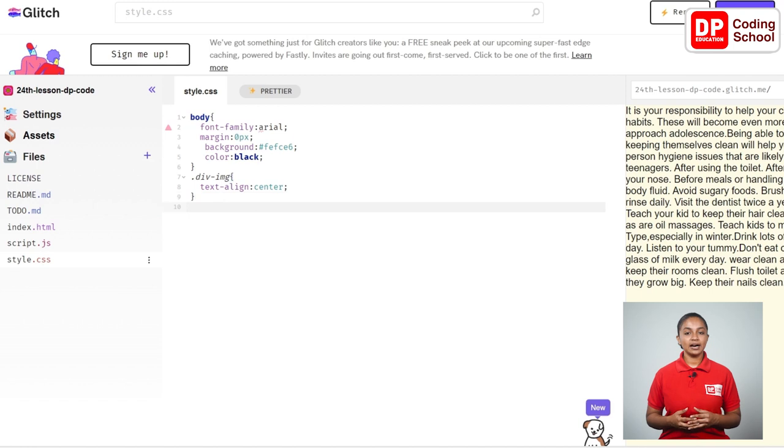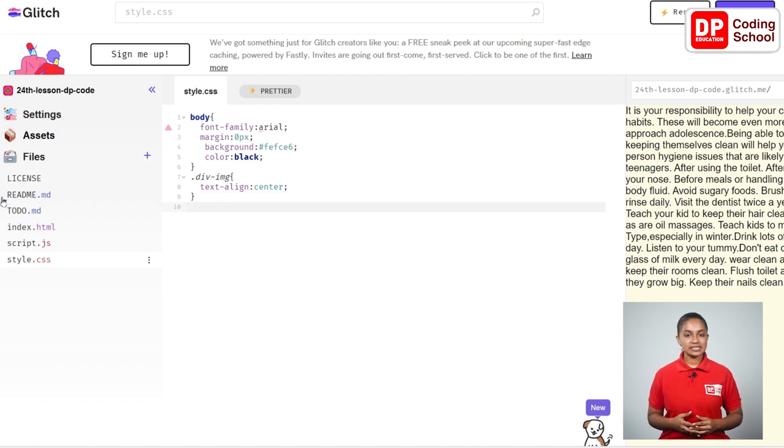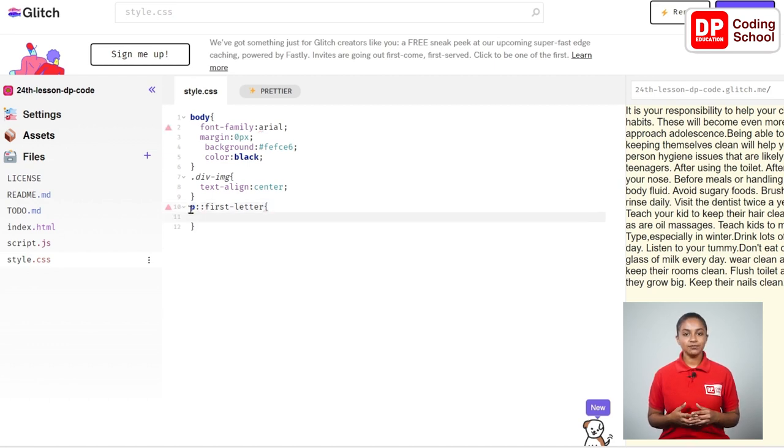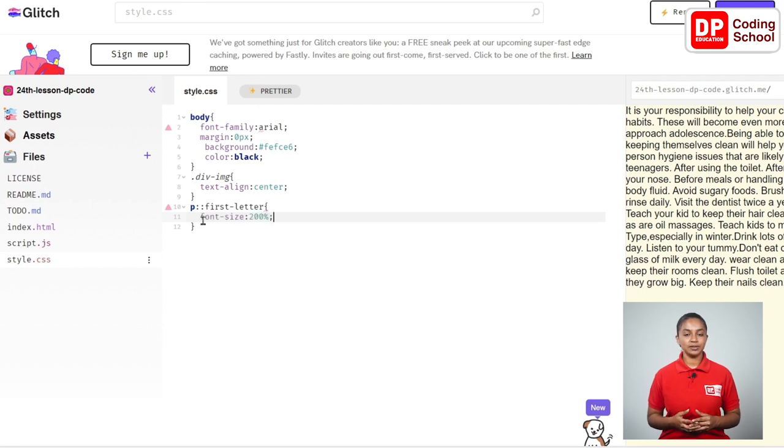Now from the tenth line I am going to enter the codes needed to add paragraphs. In this line I use p two colons and give it as first-letter. From the eleventh line font-size: 200%; semicolon is given.